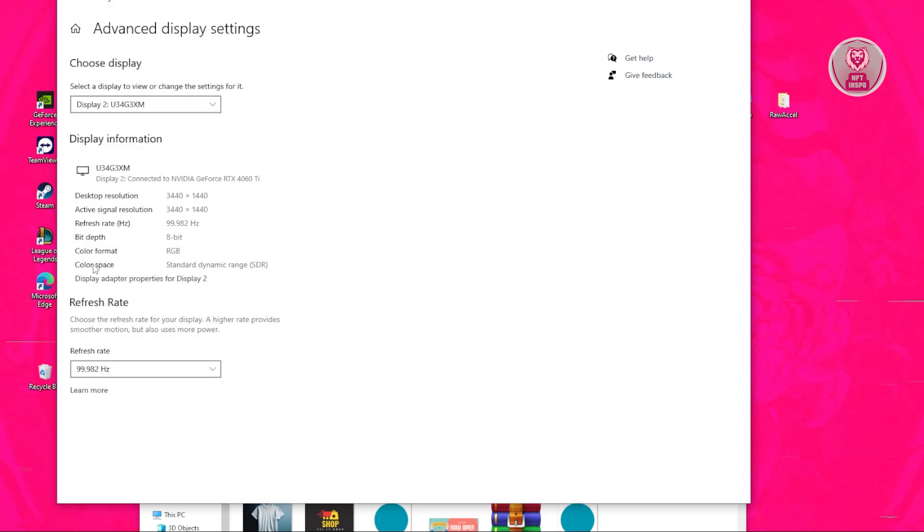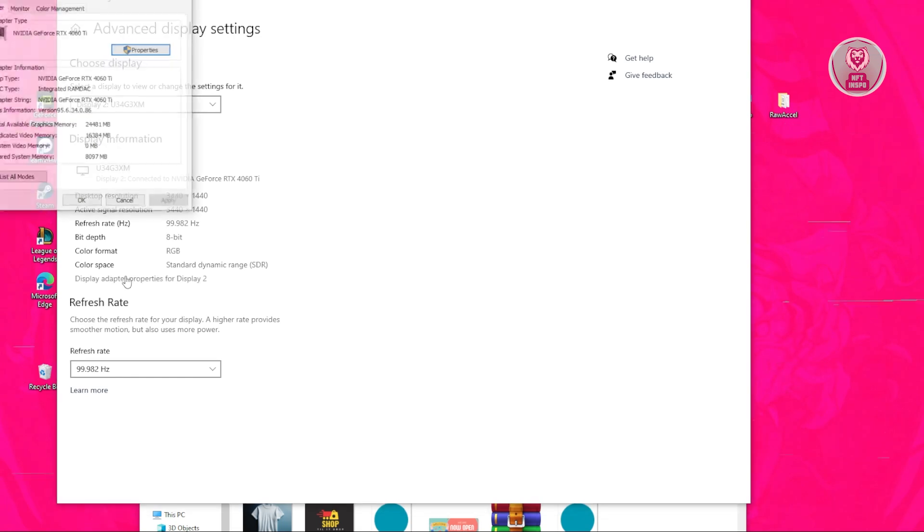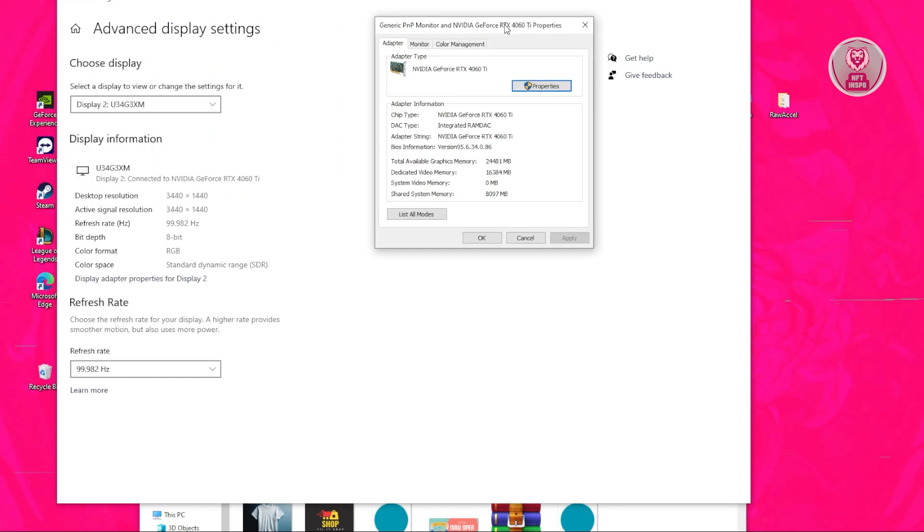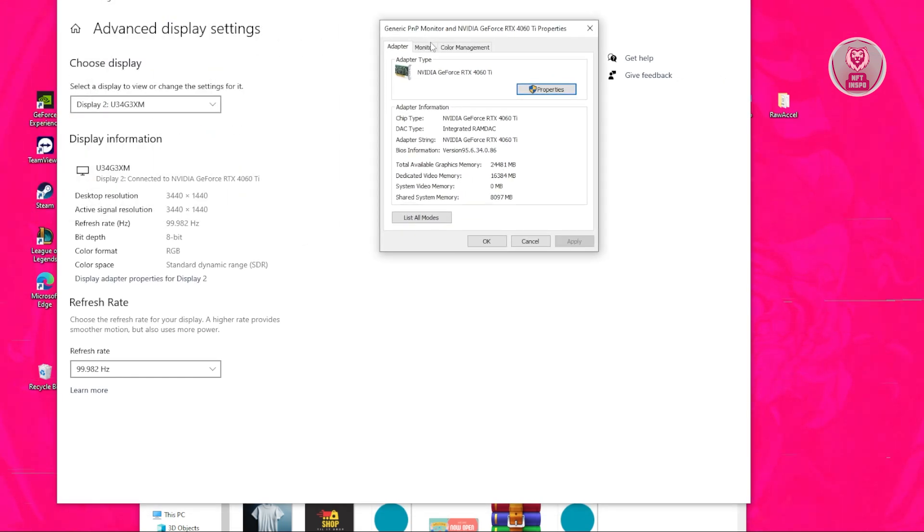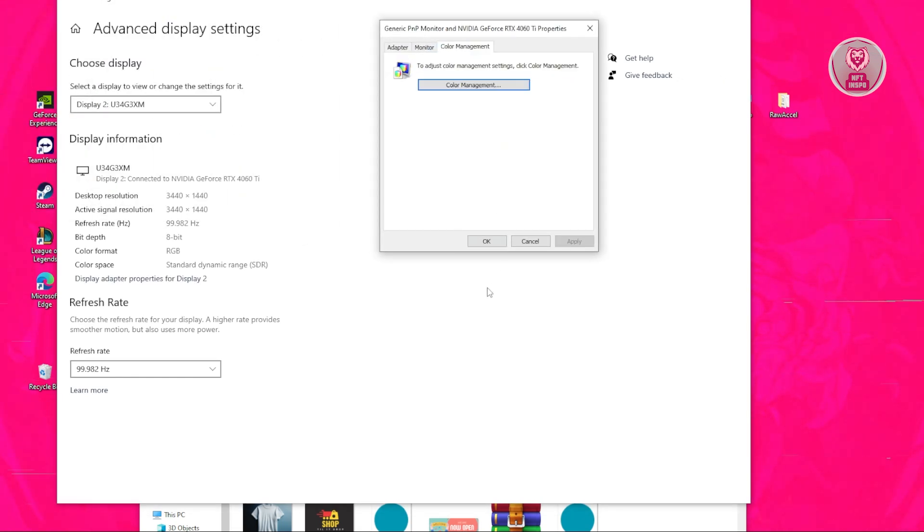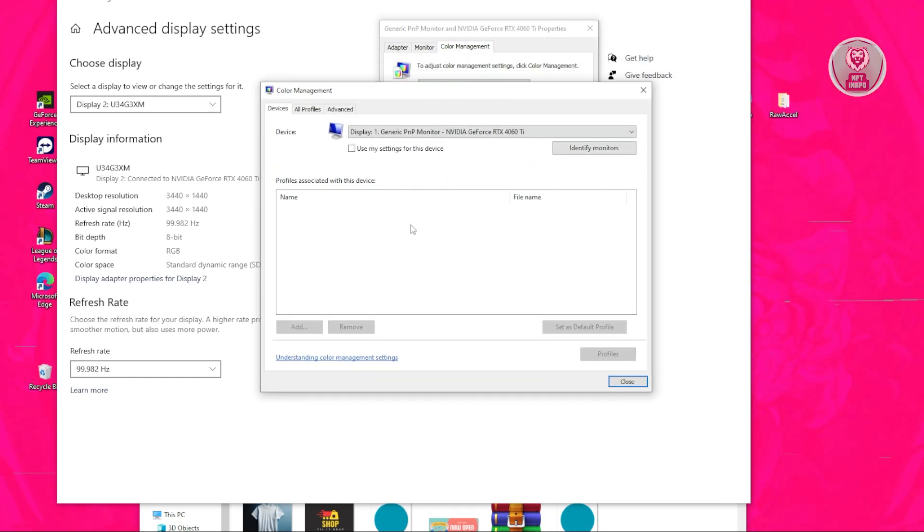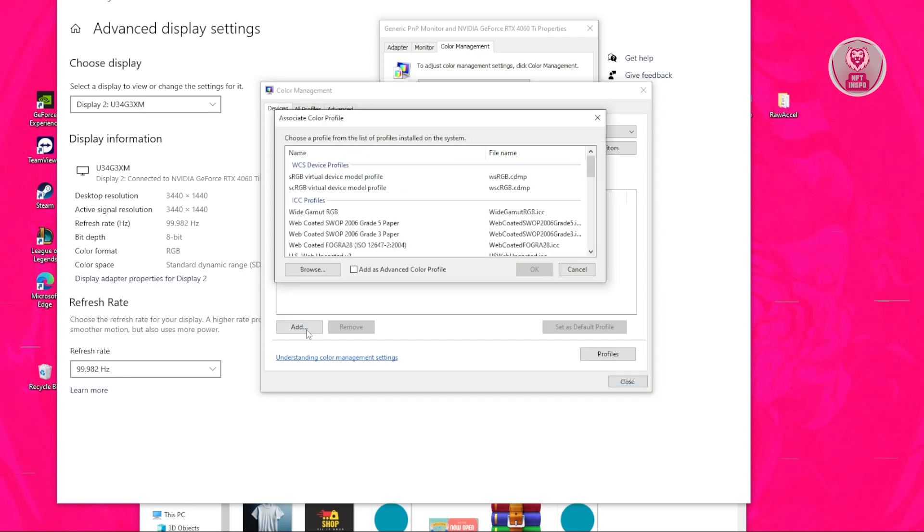Go to color management and click on color management. It should give you this pop-up. As you can see, it's disabled, so you need to click on use my settings for this device. Click on add.